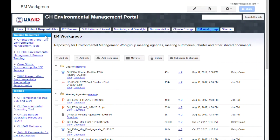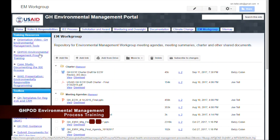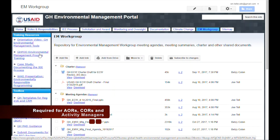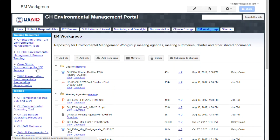GH training resources are added here as they are developed. These include videos such as this one, as well as links to online trainings and presentations. For example, there is the GHPOD Environmental Management Process Training, which is required for AORs, CORs, and Activity Managers. You can also access a case study that illustrates the application of the IEE process to a hypothetical, global health-focused project.